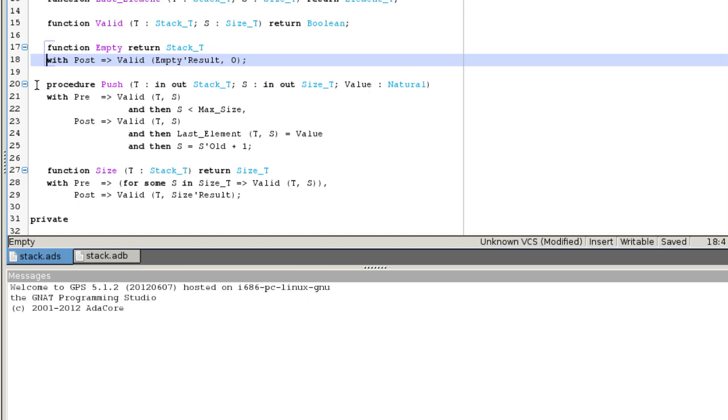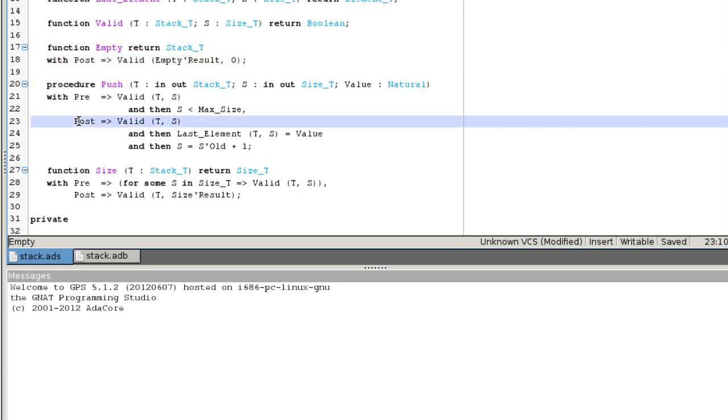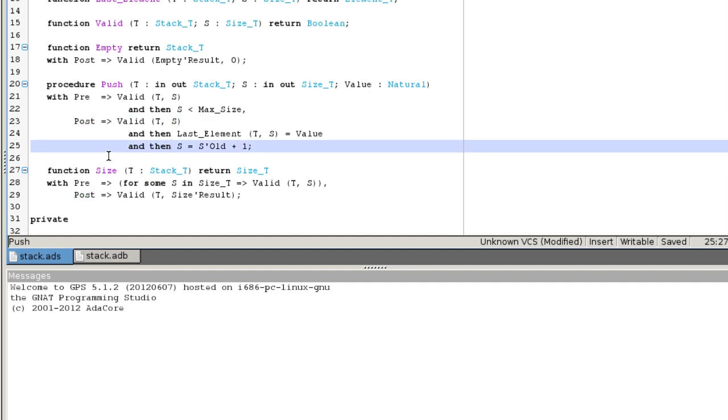The postcondition of a procedure may refer to the value of its in and out parameters and global variables before the call. As we can see in the postcondition of push, this is done using the attribute old. Push must be called on a valid stack T of size S strictly smaller than max size.